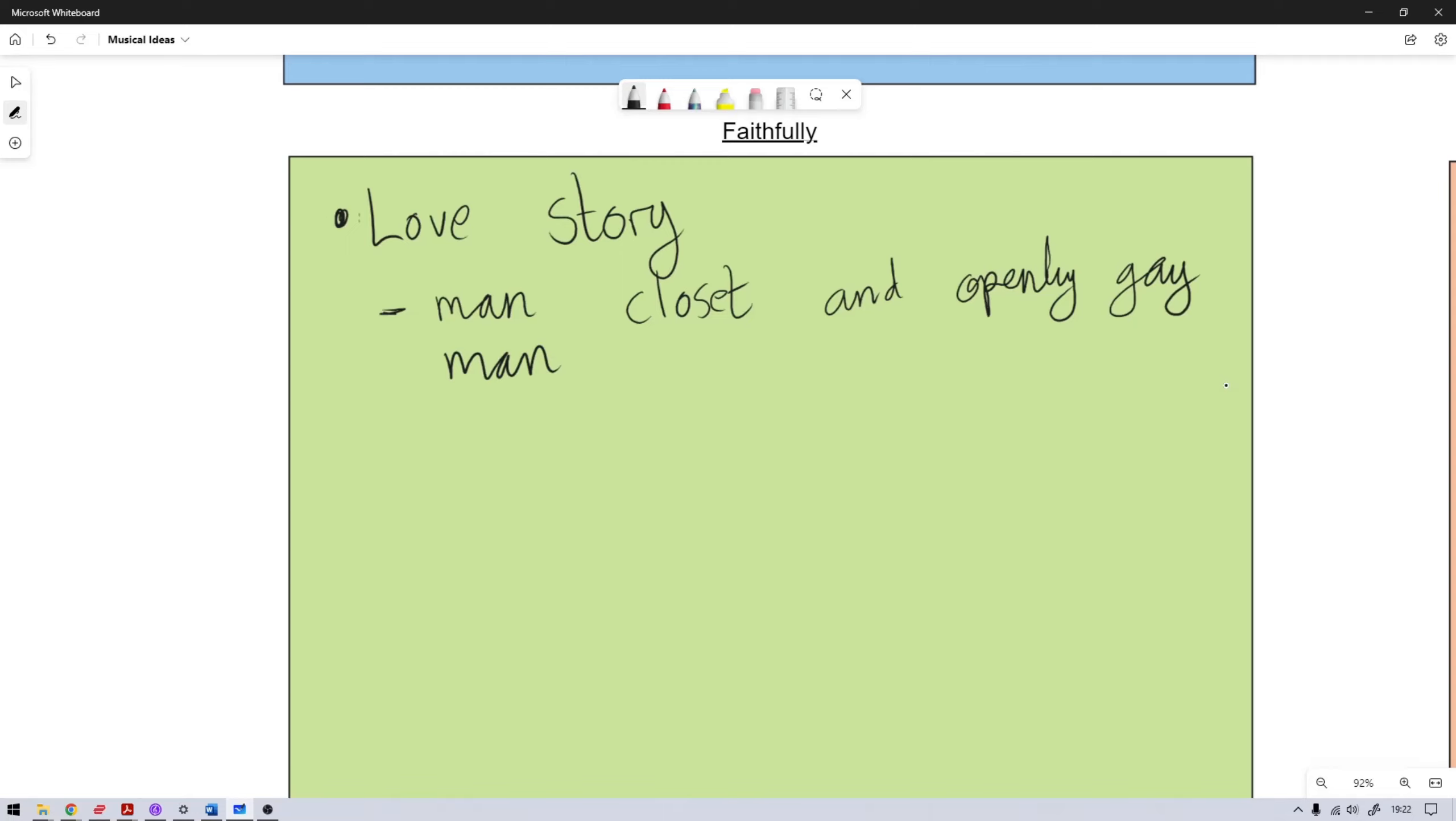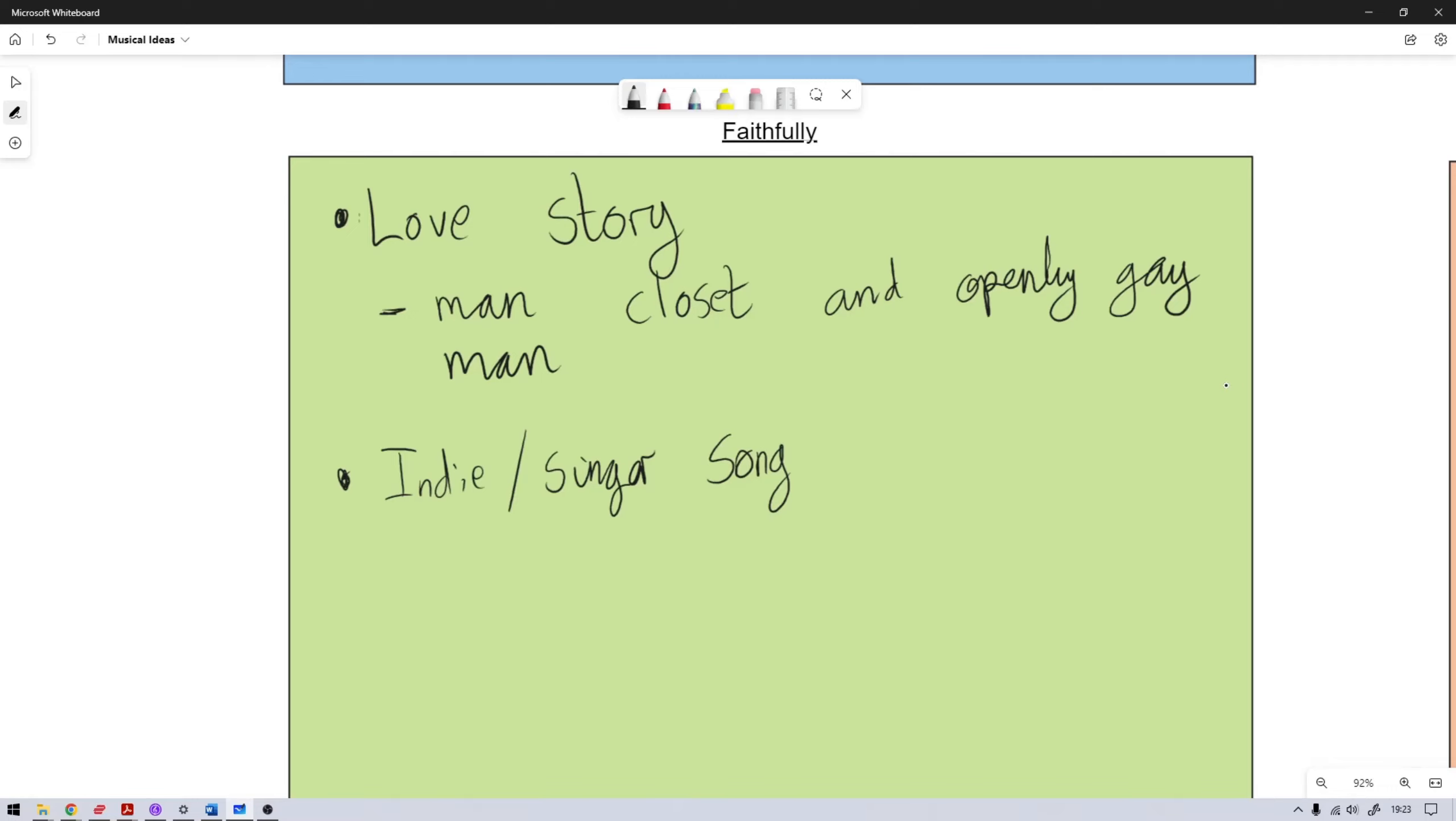And it could be centered around the closeted guy's internal struggle to actually understand and deal with the feelings he's feeling about this other man. And it could be a happy ending, it could be a sad ending, it could be a tragic ending, but my thought was the musical style could be more of that indie singer-songwriter kind of vibe. Because I'm thinking one of the characters could be a songwriter or a struggling artist or something like that.